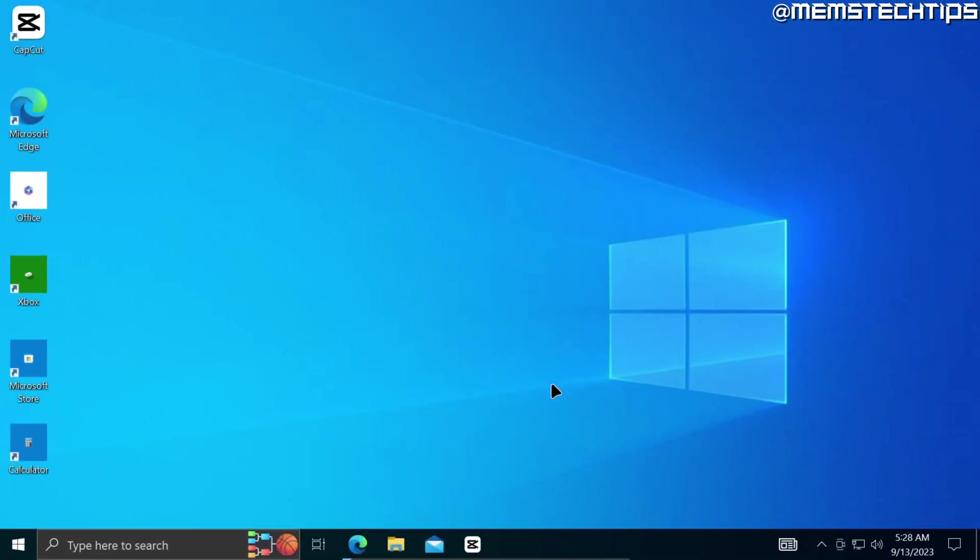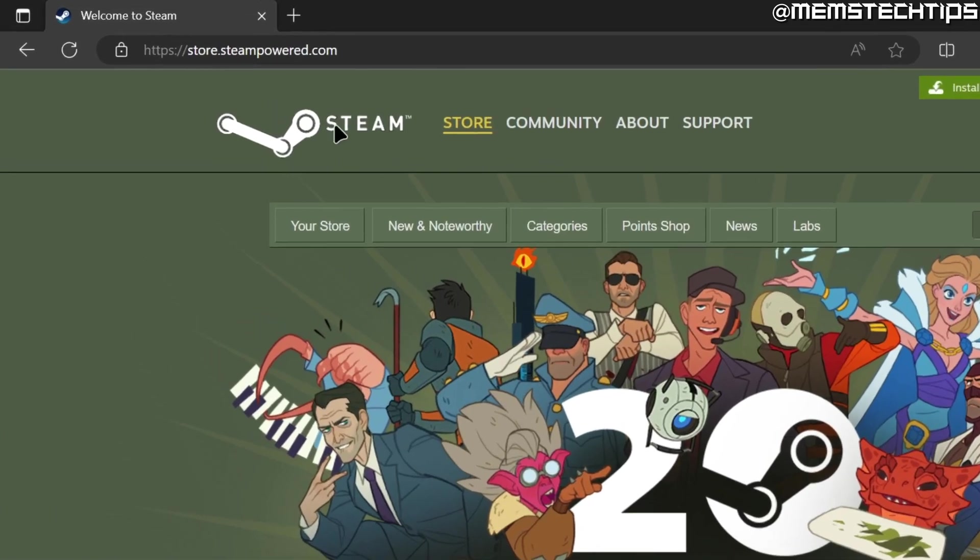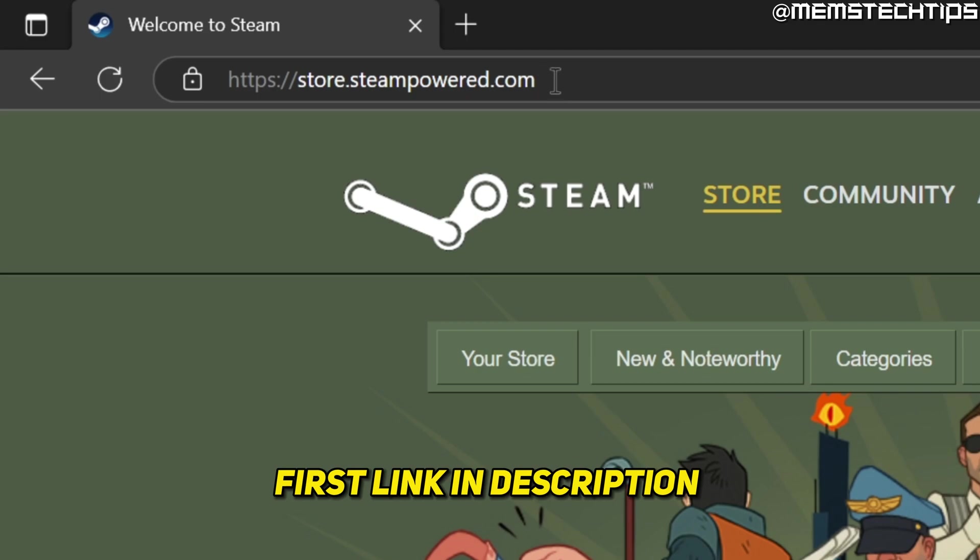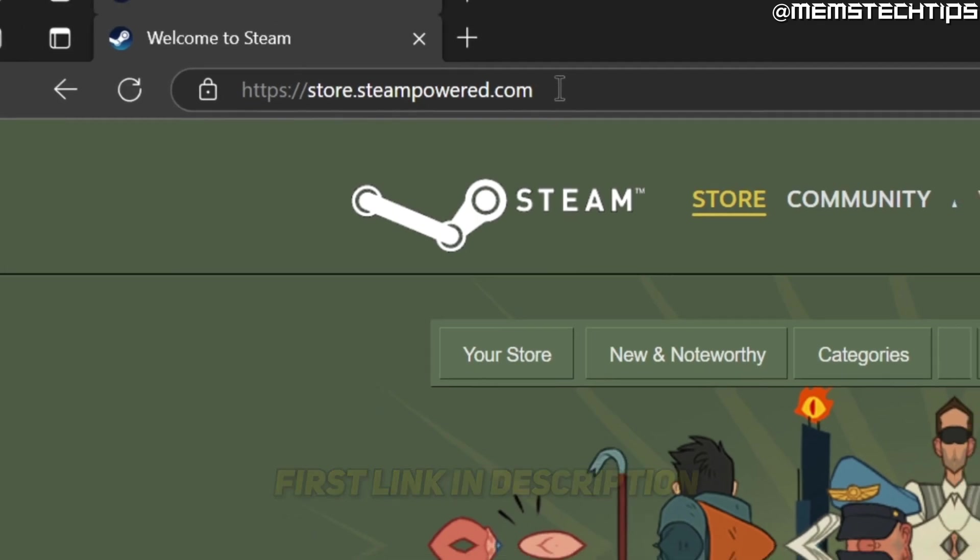To download and install Steam to your computer, open up your web browser and then go to this web page. I'll also have this linked in my written guide which will be the first link in this video's description so you can also go ahead and get it from there.